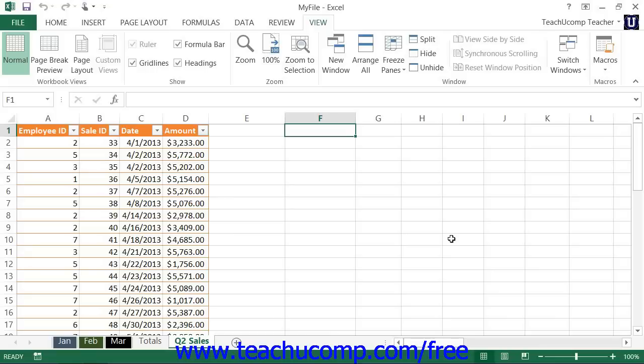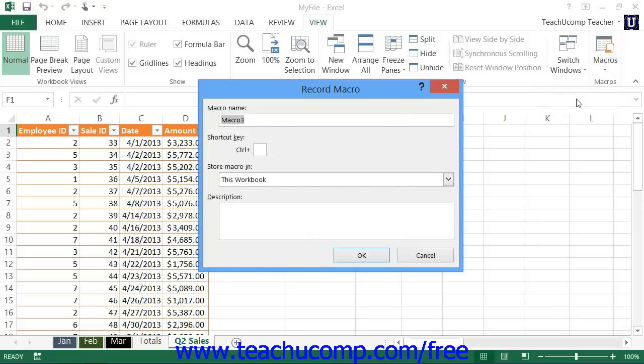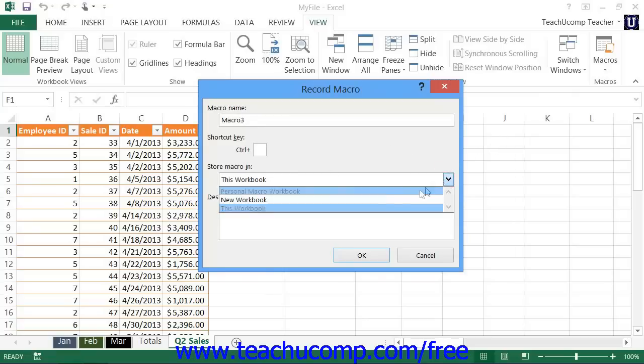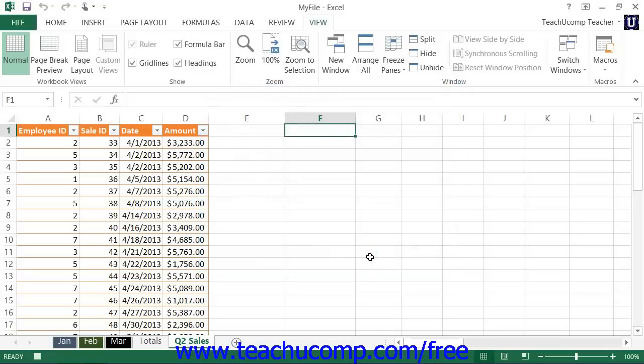To save a macro into the personal macro workbook, you simply need to select personal macro workbook from the store macro in drop-down that's available in the record macro dialog box. Then the macro that you record will be stored within that workbook.